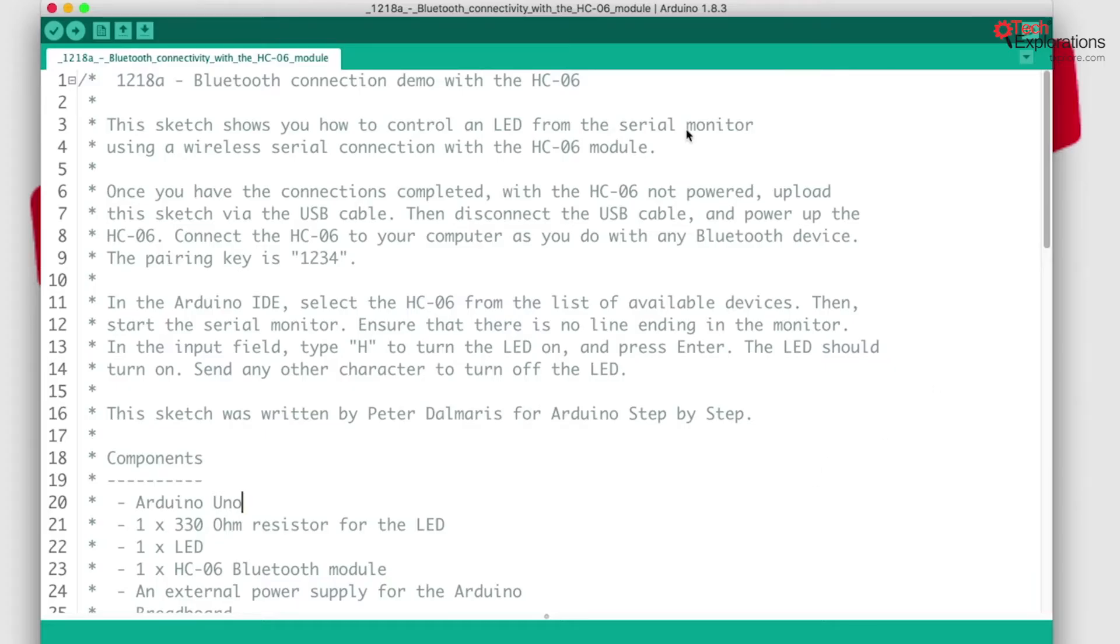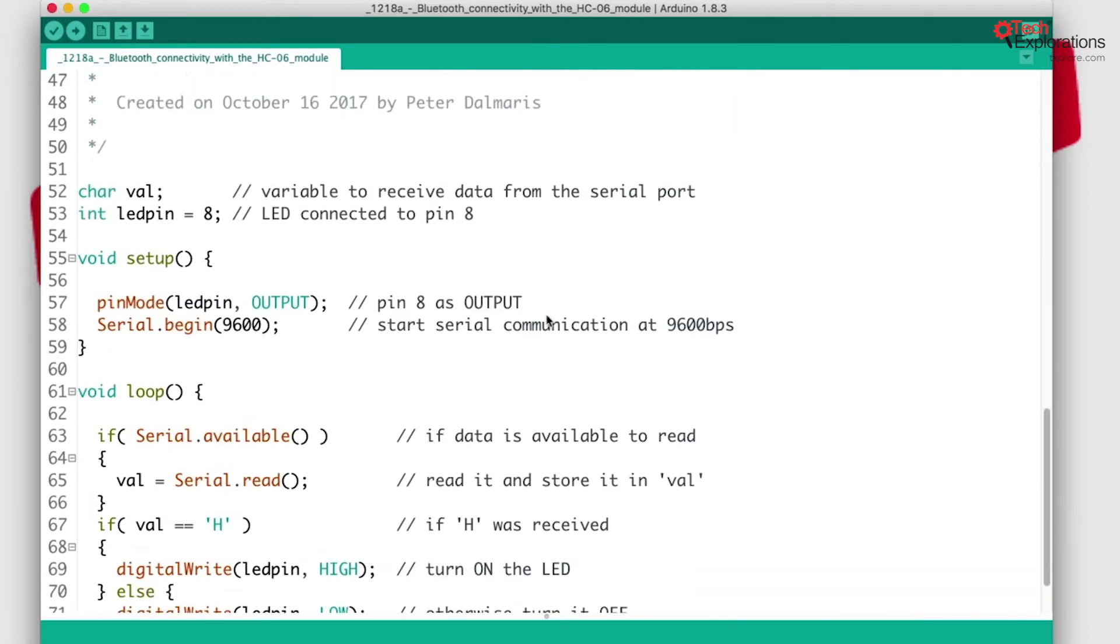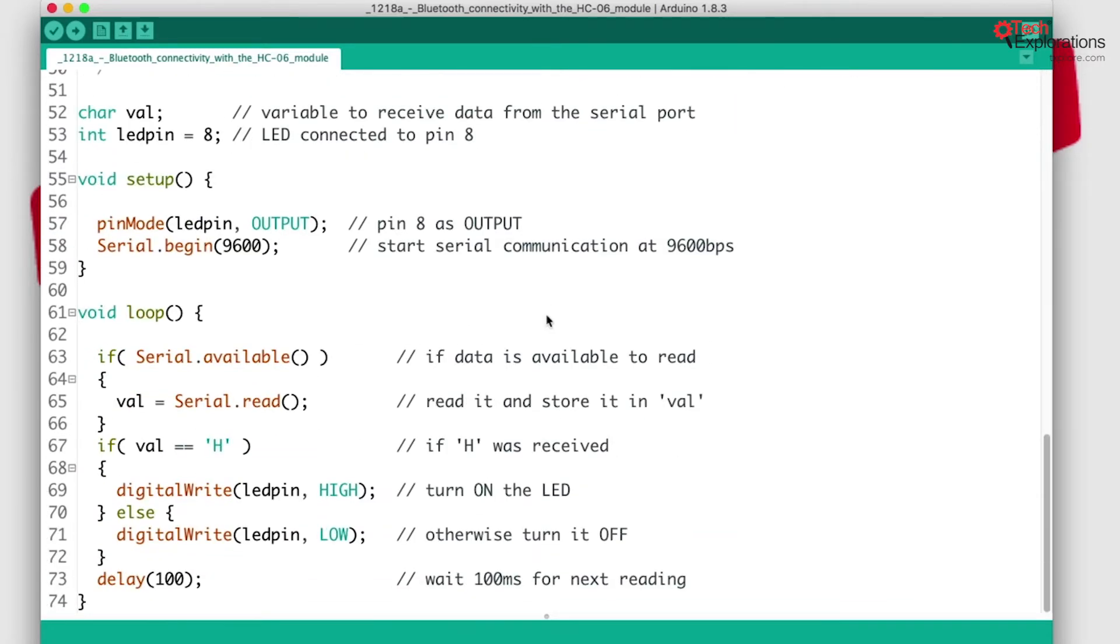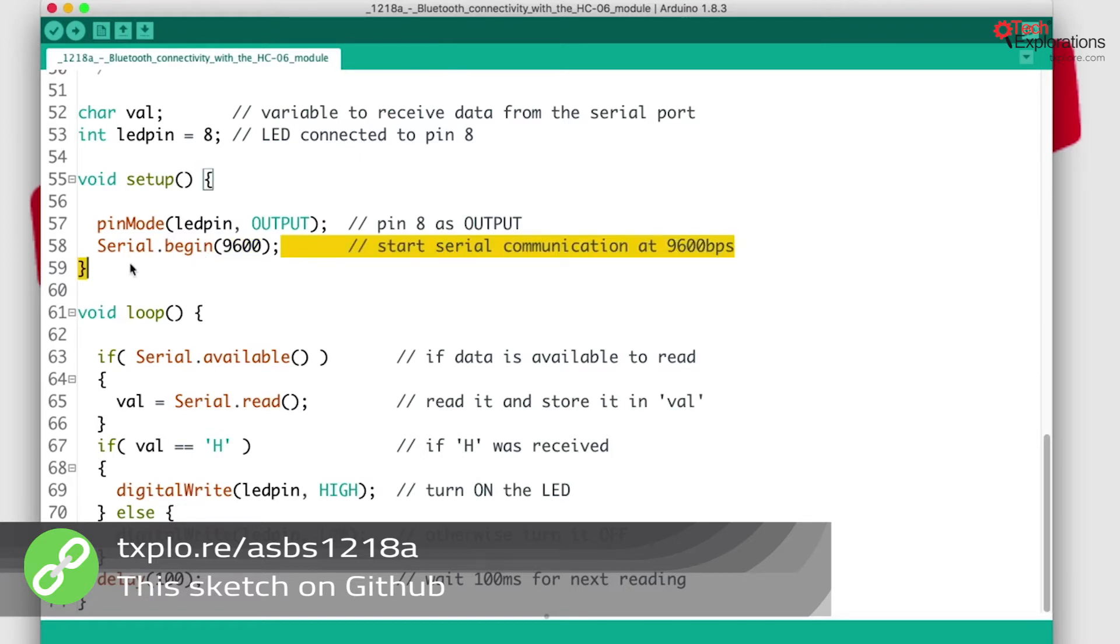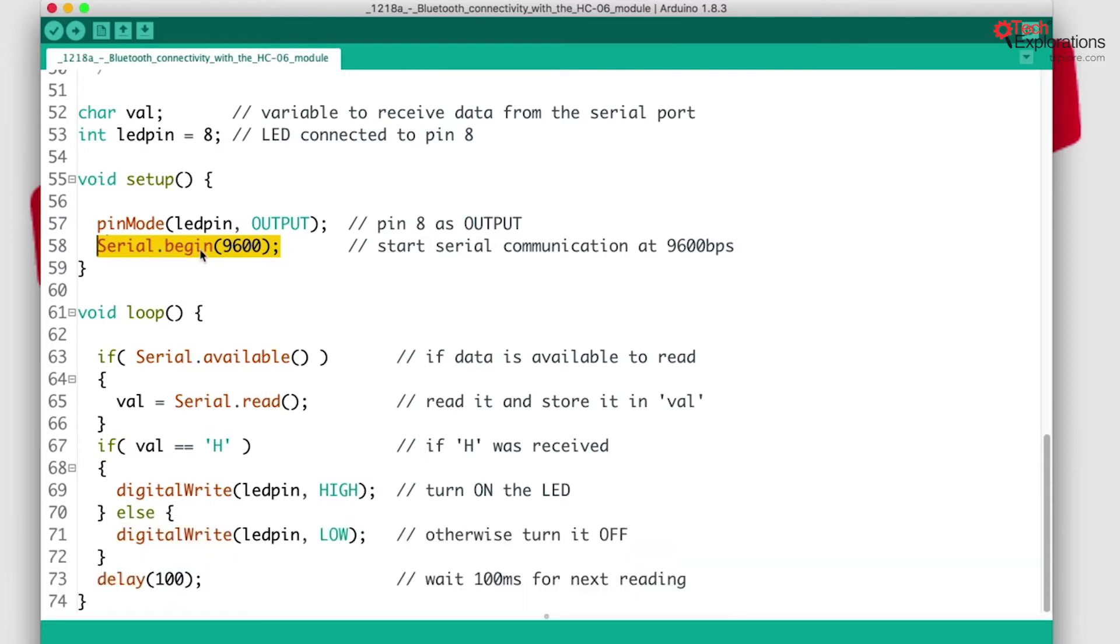Before I do the pairing between the Bluetooth module and my computer, I'd like to upload this little sketch. This sketch has nothing specific designed to work with a Bluetooth connection. It simply works with the serial connection. It starts the serial interface, whatever that might be - USB or Bluetooth, as long as the serial is going to work.